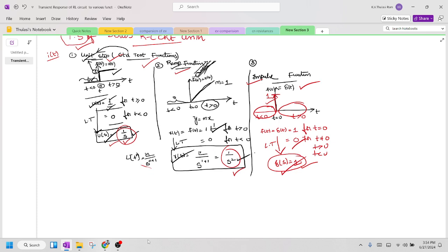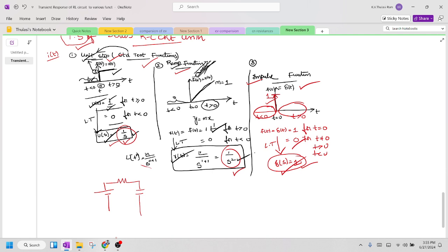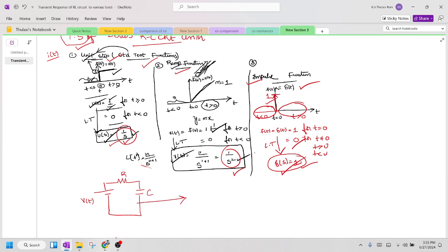Let us try to apply this. Consider a network having a voltage source, a resistor, and a capacitor in time domain — v(t), R, and C — and I am assuming a current of i(t) is flowing. I am going to convert this into the S-domain by applying the Laplace transform.